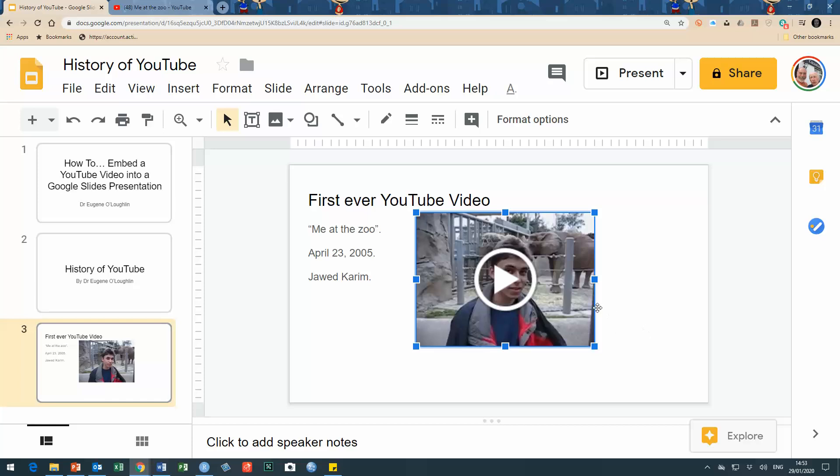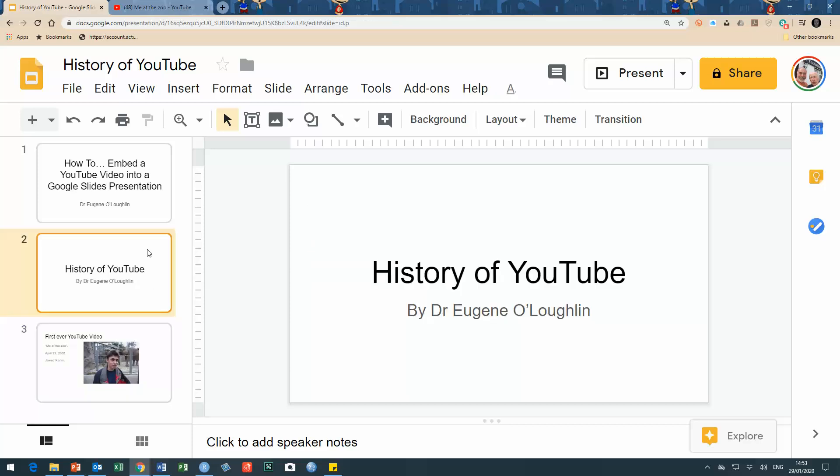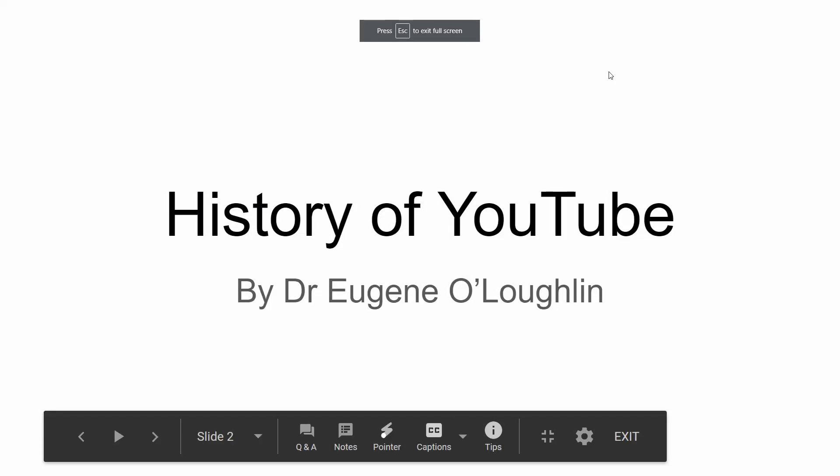Now I'm ready - let me just move it another little bit to the right. So now I'm ready to start my presentation. I'm going to go to my slide number two and choose the Present option from the Google Slides window. This starts me off with a heading to my talk: 'The History of YouTube' by Eugene O'Loughlin.